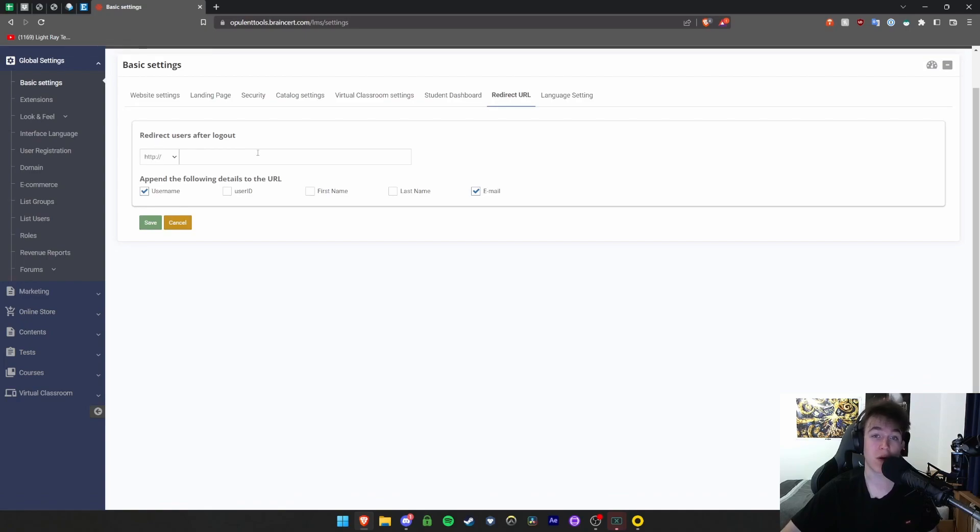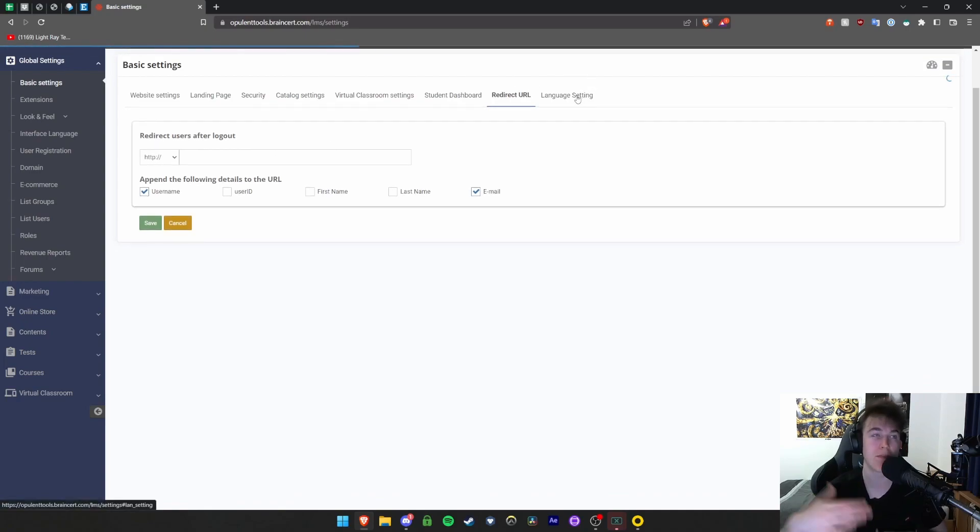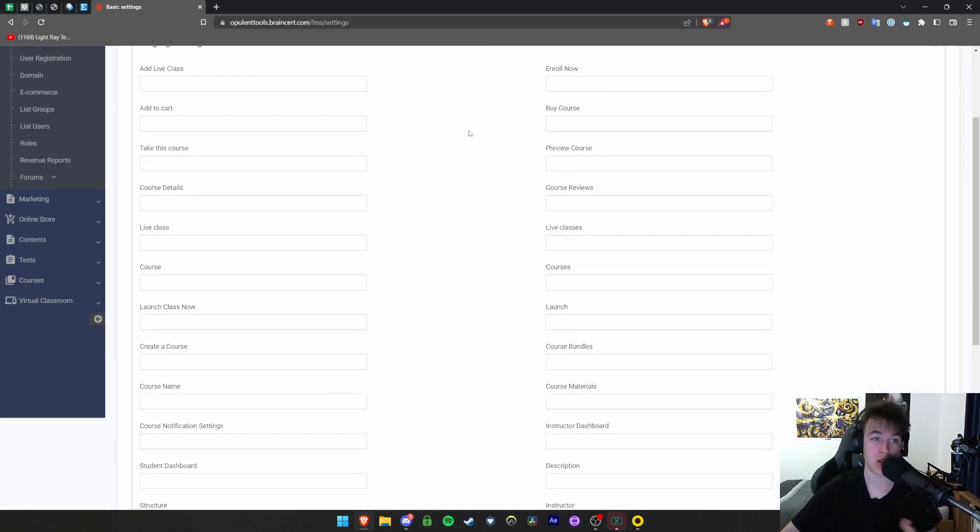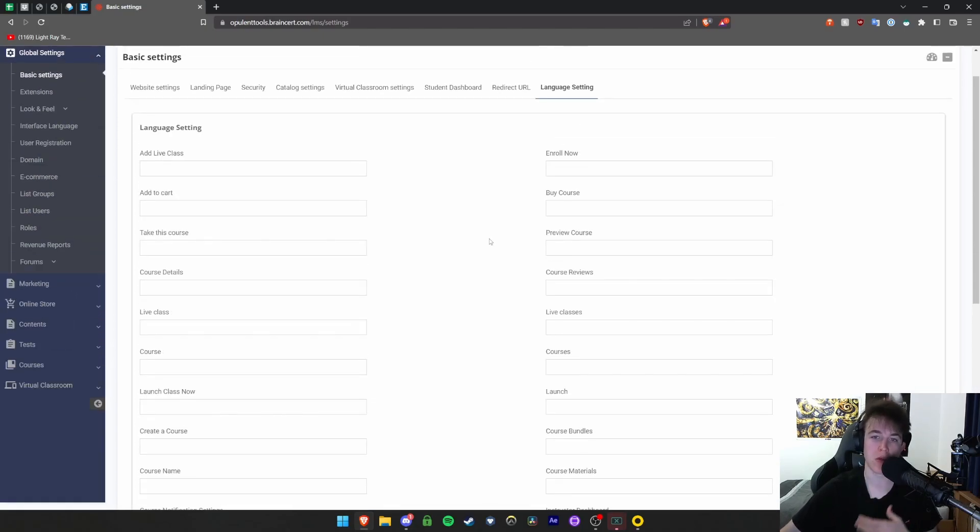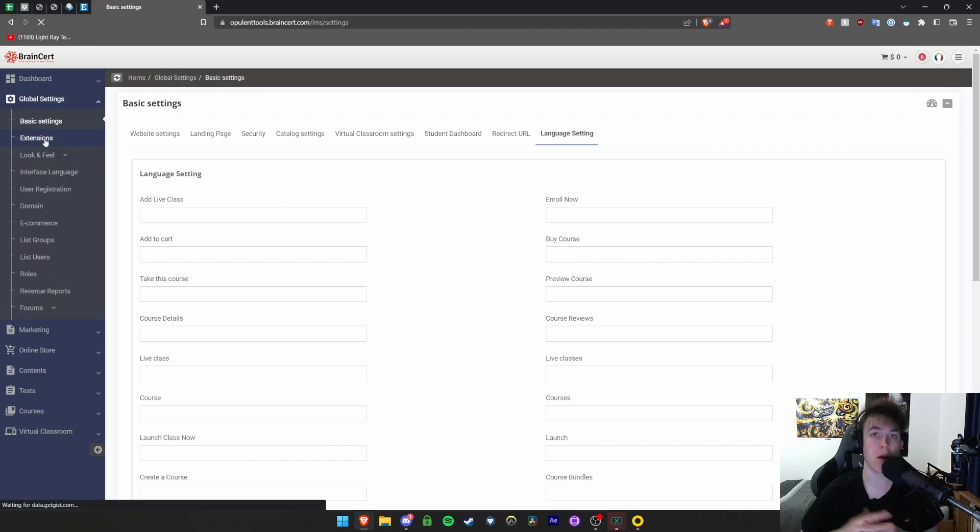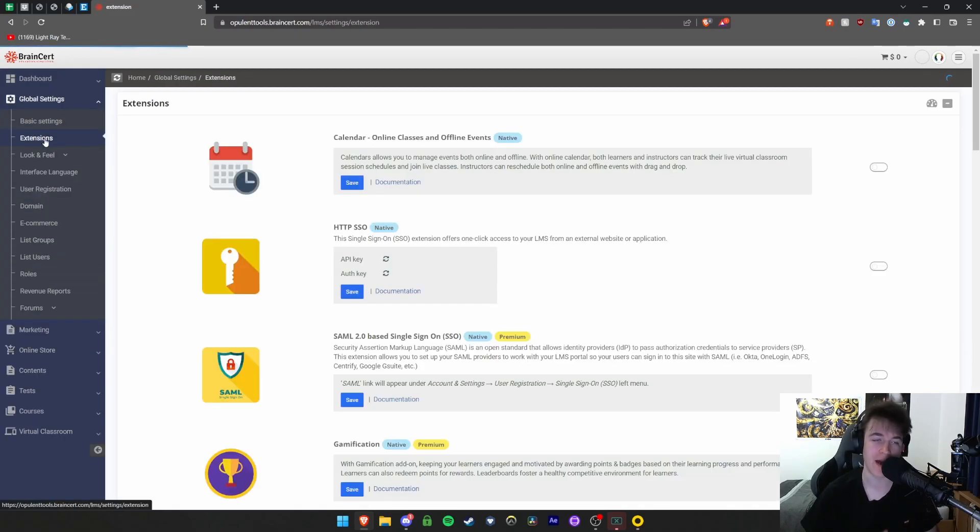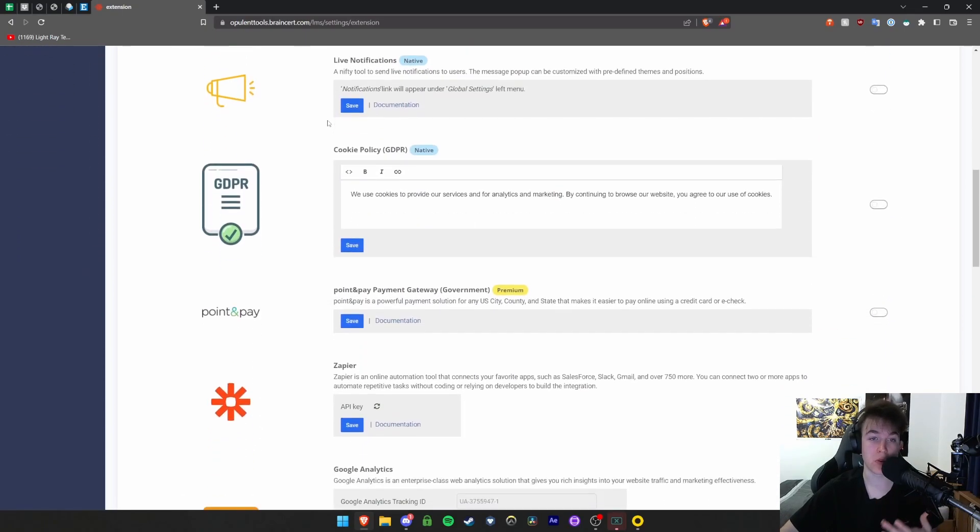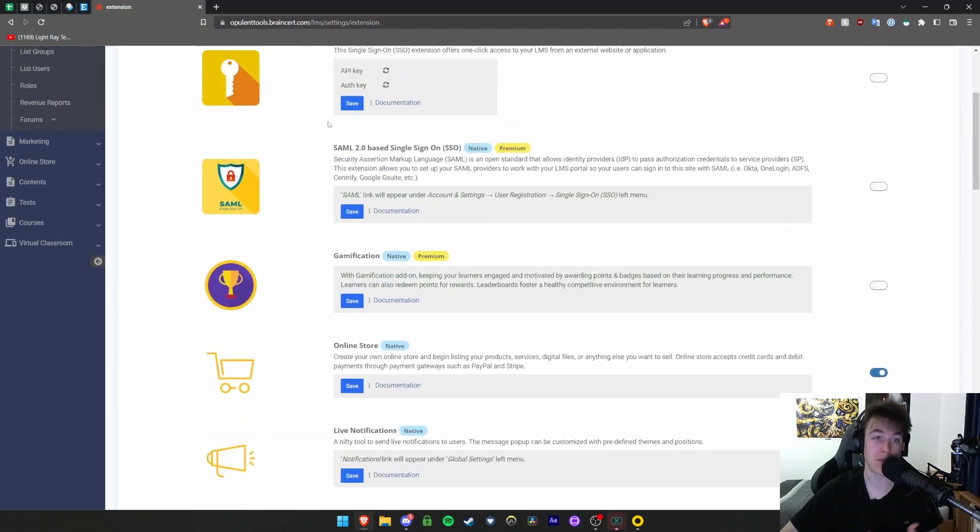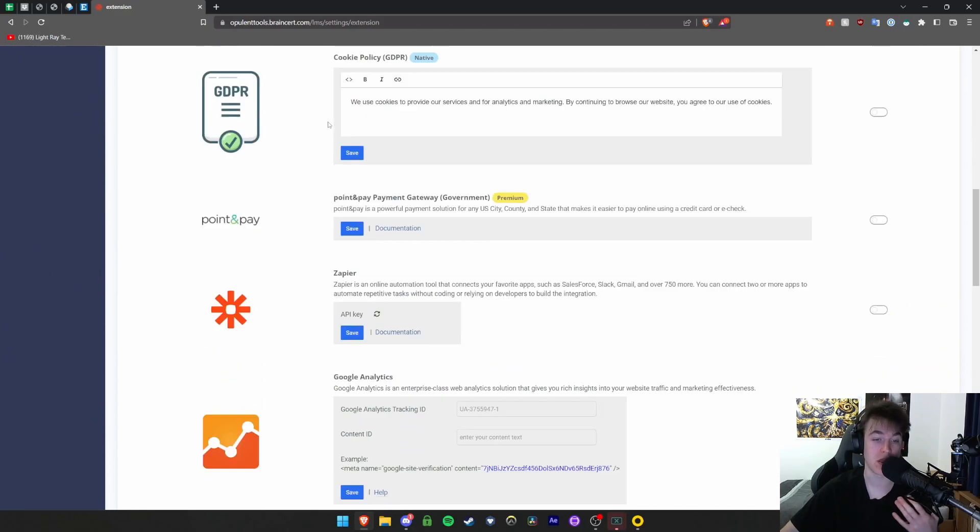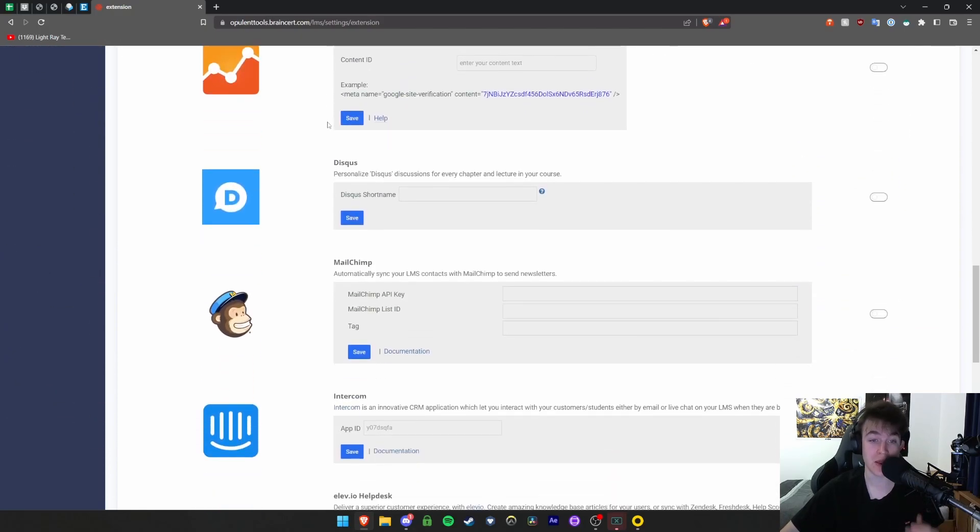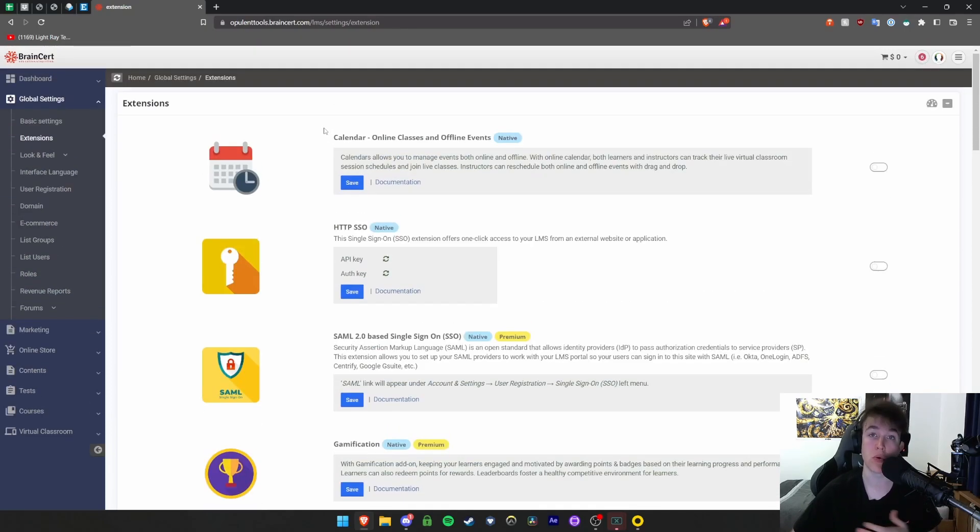With redirect URL, you can redirect people as soon as they log out of the site, maybe back to the homepage where they can log back in or a thanks for visiting page. Language settings allow you to help people that are foreign and might not understand English. There are also options for extensions where you can add different extensions like automation, calendars, HTTPS SSO, Google Analytics, MailChimp, loads of different things, and intercoms for support.